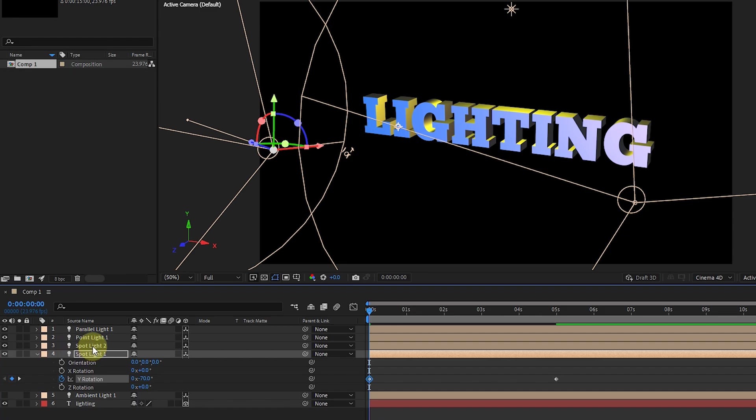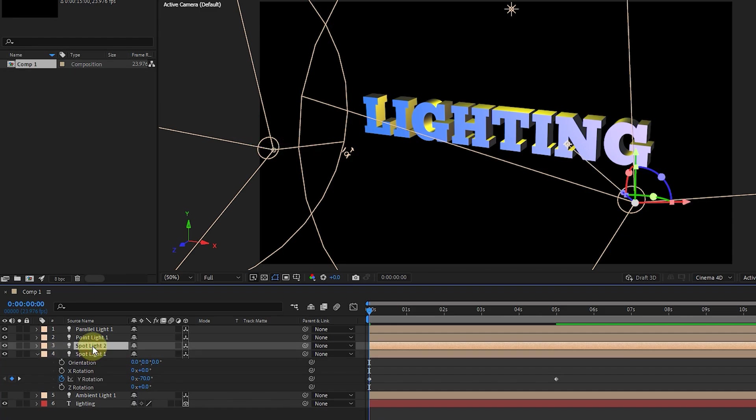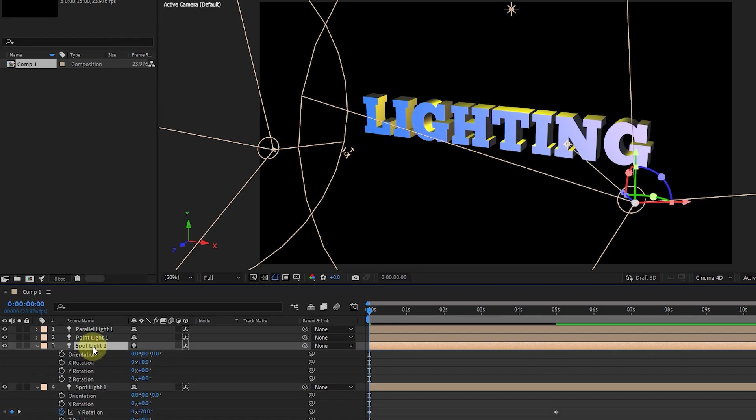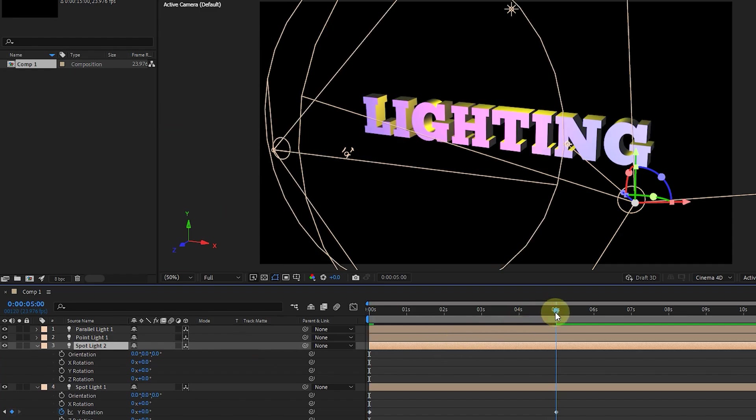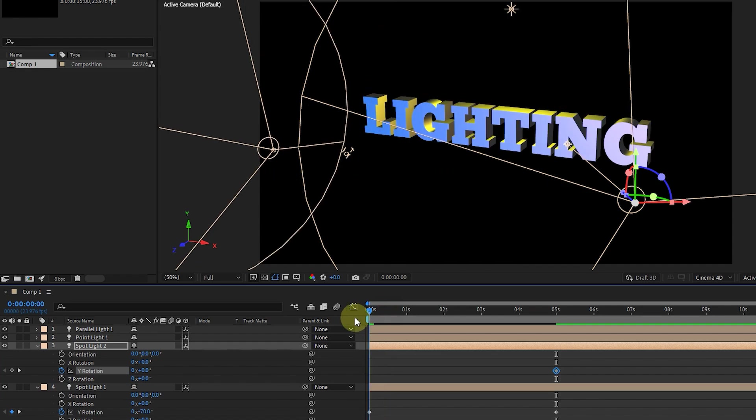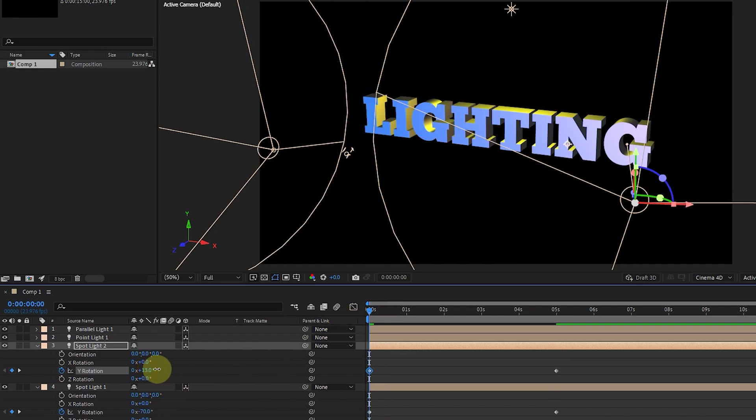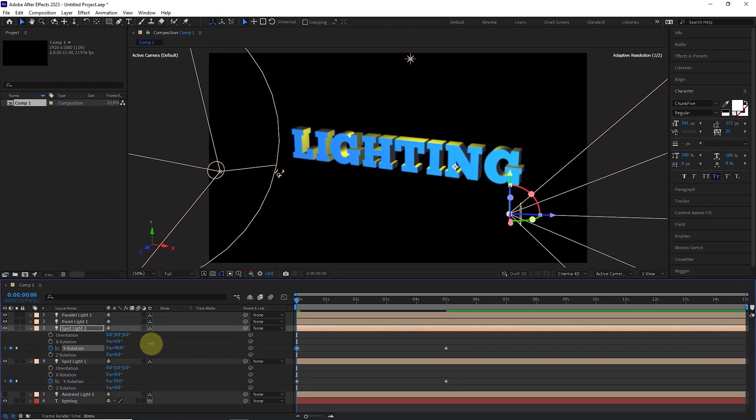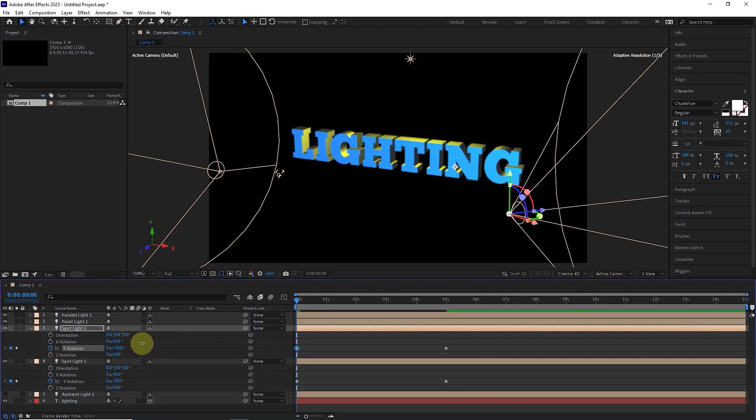Now I click on the spotlight 2 layer and press R to activate the rotation. I put the time indicator at 5 seconds and create a keyframe. I place the time indicator at frame 0 and change the Y rotation value so that the light source rotates to the right.